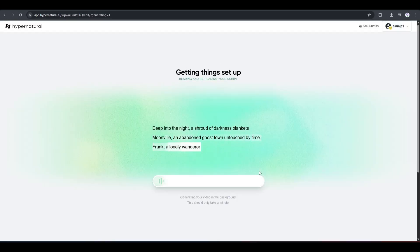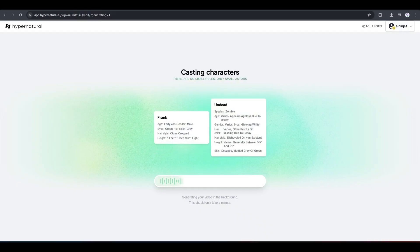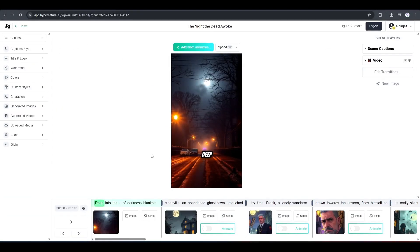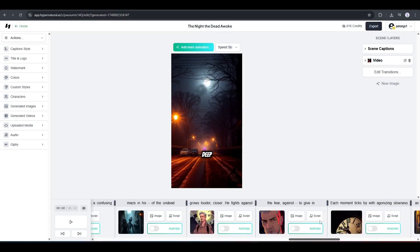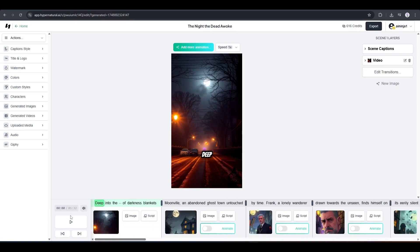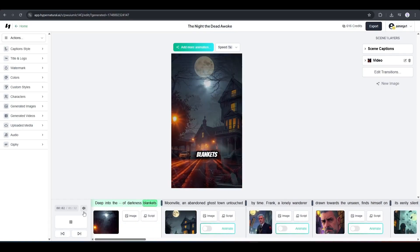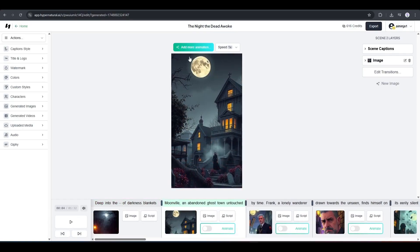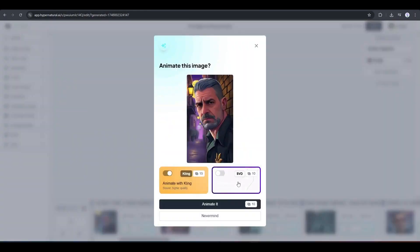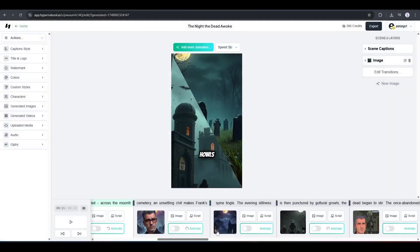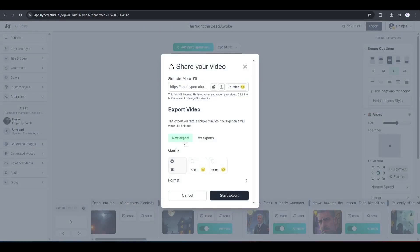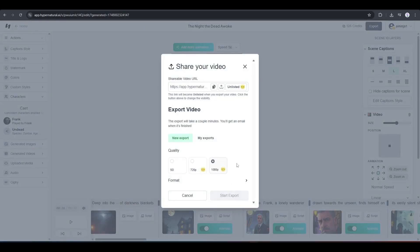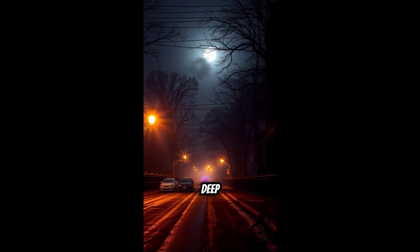Now click on generate video to generate the video. It will take some time. So, I am fast forwarding the video. And here it is. The video is ready. Now, preview the video, and then customize it where needed. Give proper time to customize the video. And once you're done, export the video, and save it to your device. And this is our character video.